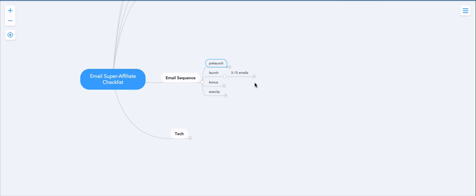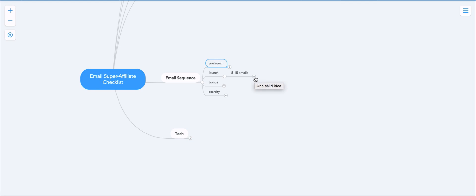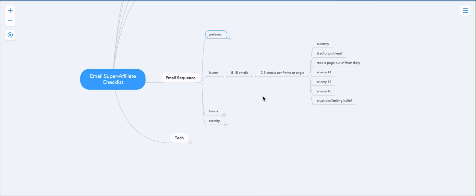Then you got the launch sequence and the launch sequence is five to 15 emails depending on how aggressive you are, how well the promotion goes. For example, if my conversions are great, then I will email for as long as the offer converts. In other words, I won't do five emails, I'll do 15. If the results aren't amazing, then five emails is enough.